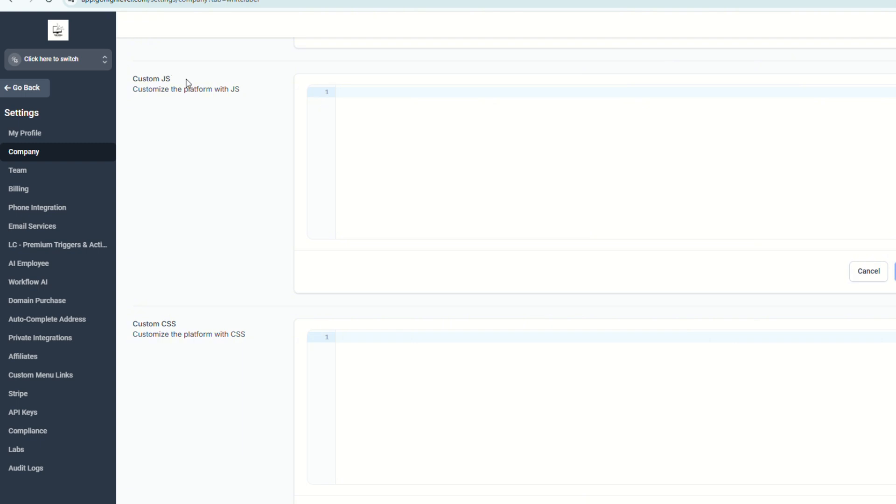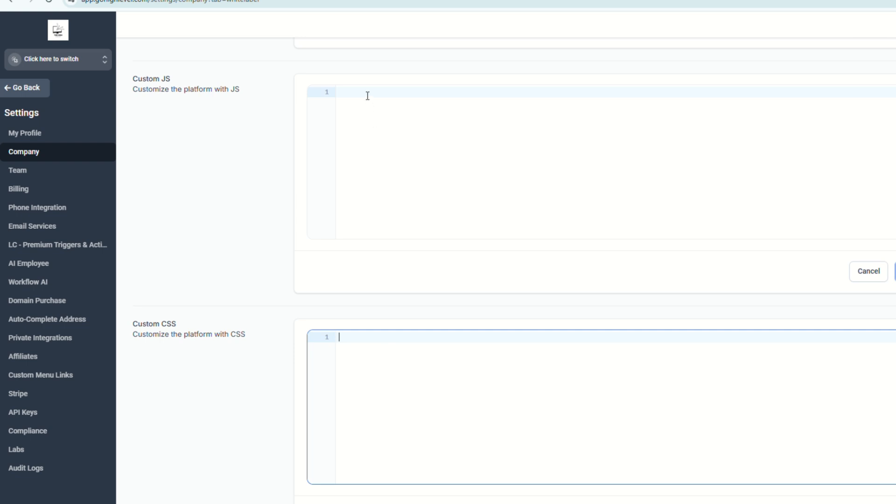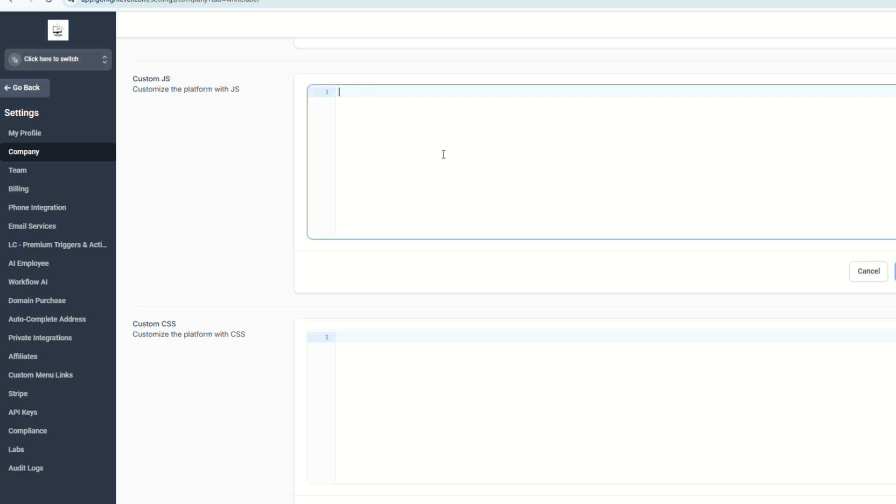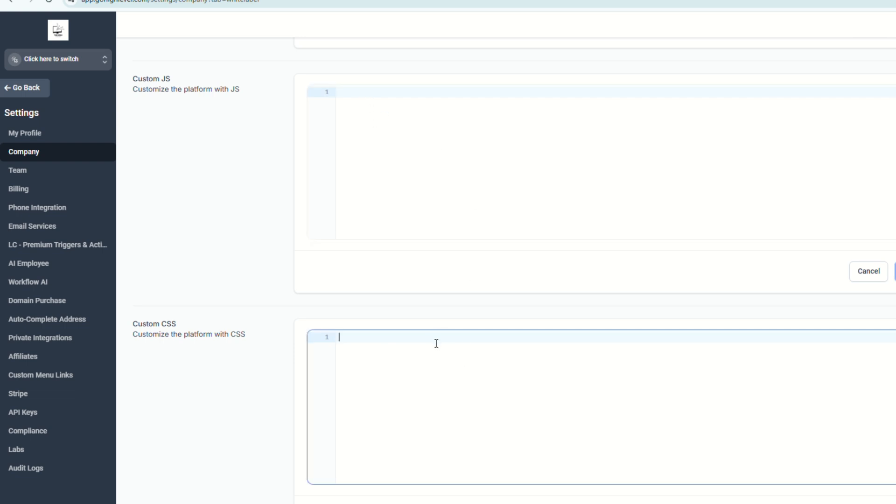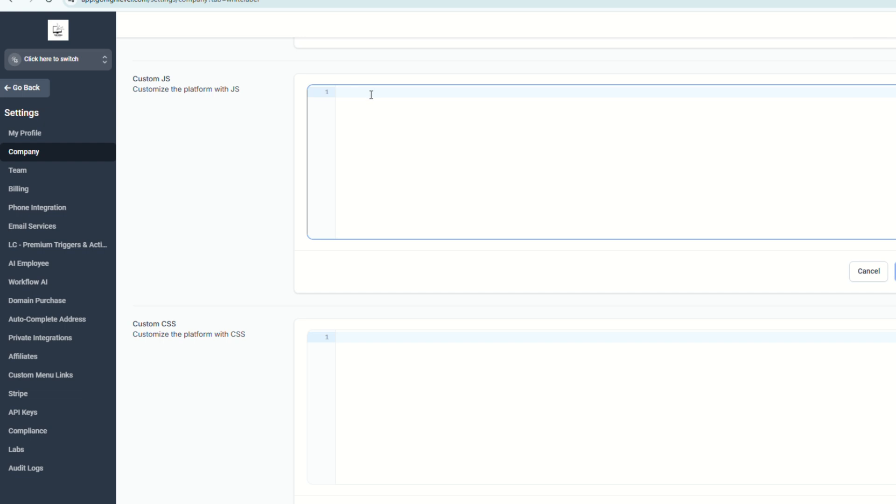Here you can paste your own custom JavaScript and your custom CSS. So if you're tech savvy enough, you can create your own codes or you can design your own codes to fully customize your Go High Level company. But if not...